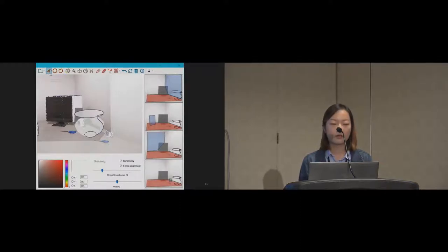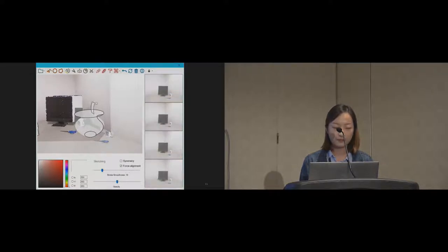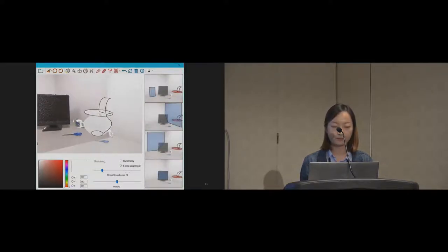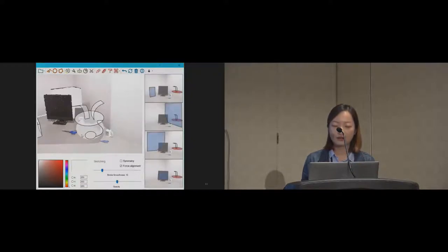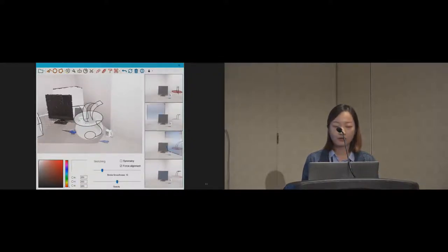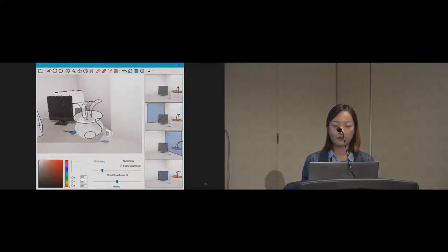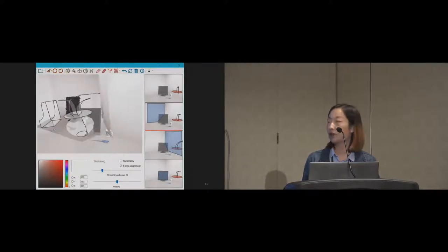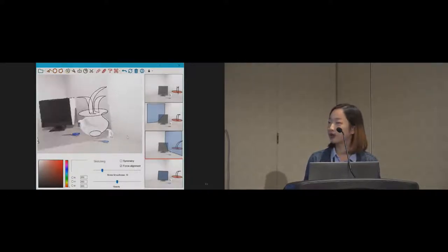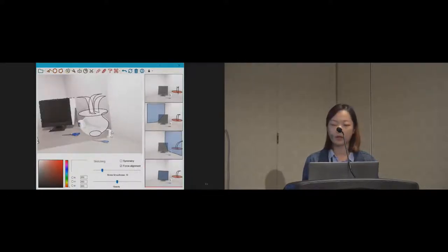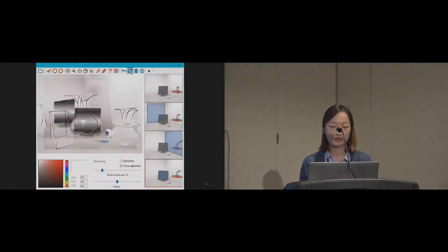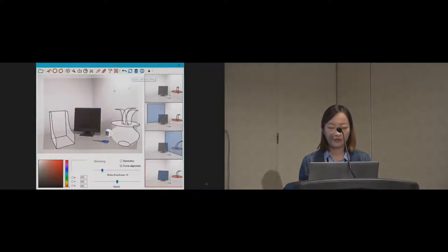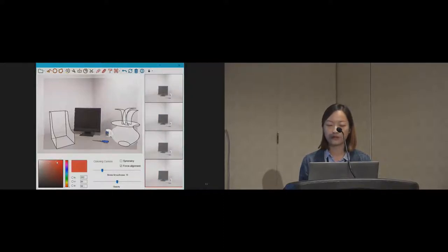And you can also create canvas from an existing canvas. And on the right side is a candidate panel. And through the candidate panel, you can choose the best canvas that you want. Because there are many possibilities for 2D to map to 3D, so we propose candidates. And you can also paint the canvas to decorate the scene.